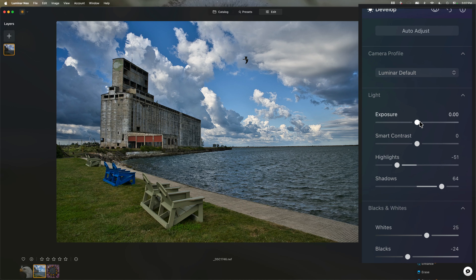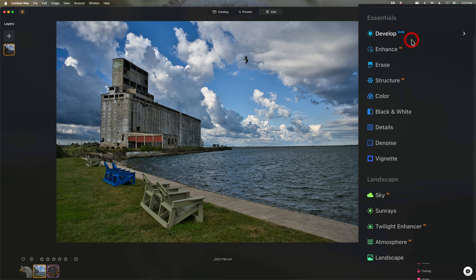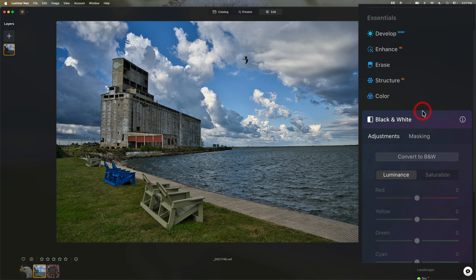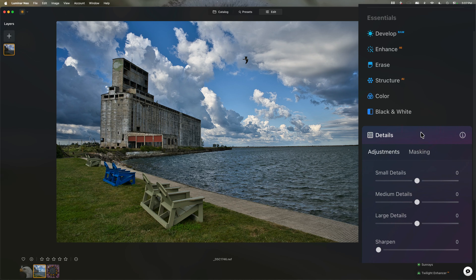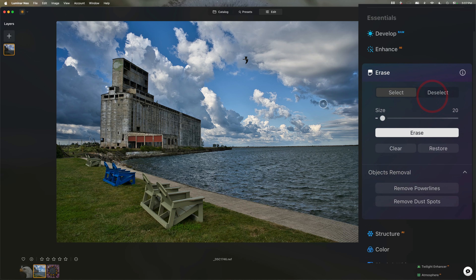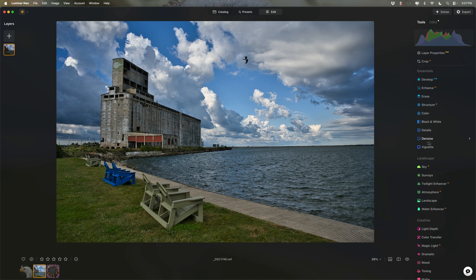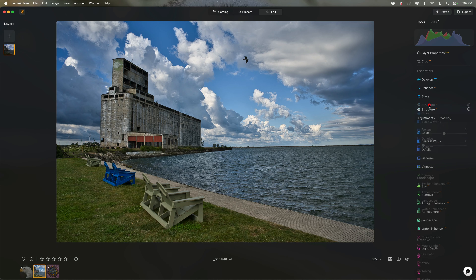Luminar Neo has a number of different masks to choose from, and you could mask with almost every tool available in Luminar Neo. Unfortunately, the Develop Raw tool isn't one of them, but in Ants AI you can see there's masking. Structure AI has masking, color masking, black and white masking, details masking, and so on. So almost every tool has masking. I skipped erase — that's an erase tool, masking's not applicable there — but just about every tool has masking. So let's say I want to apply Structure to the sky.